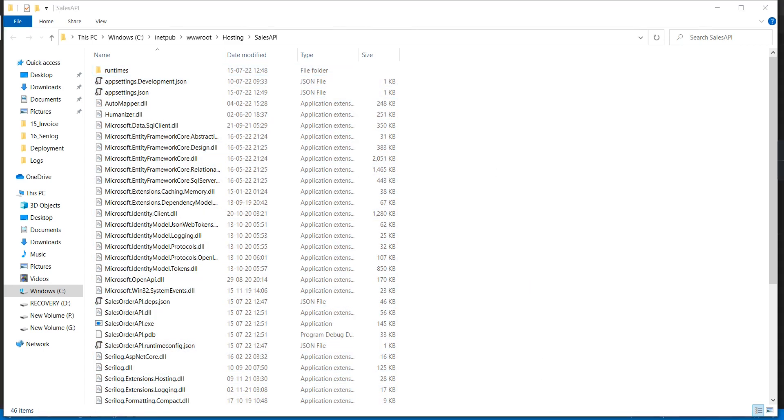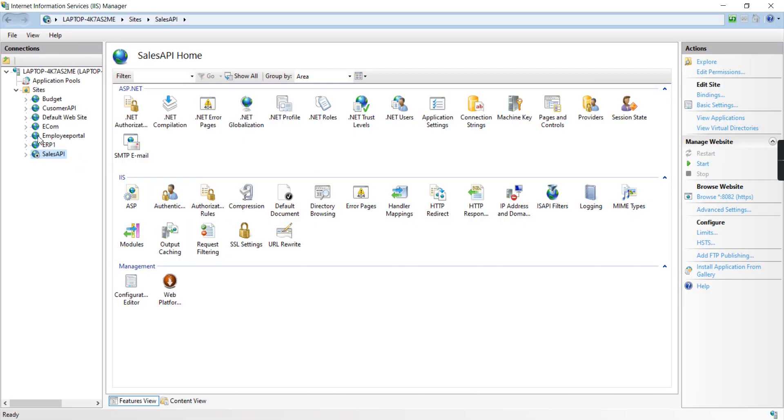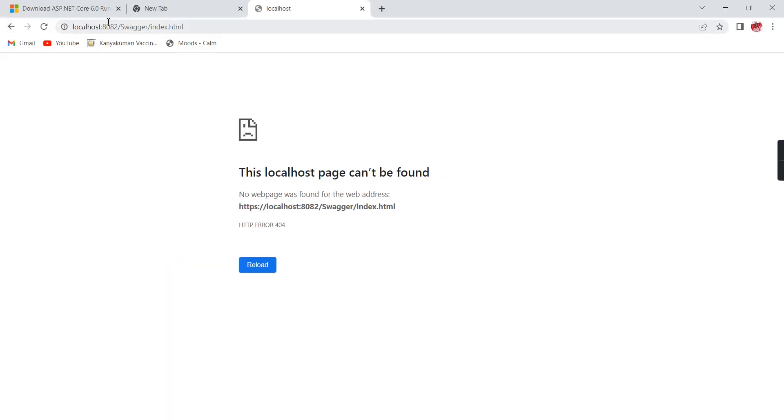We're done. Let me go to IIS and start it. Now let me go to the browser and refresh.